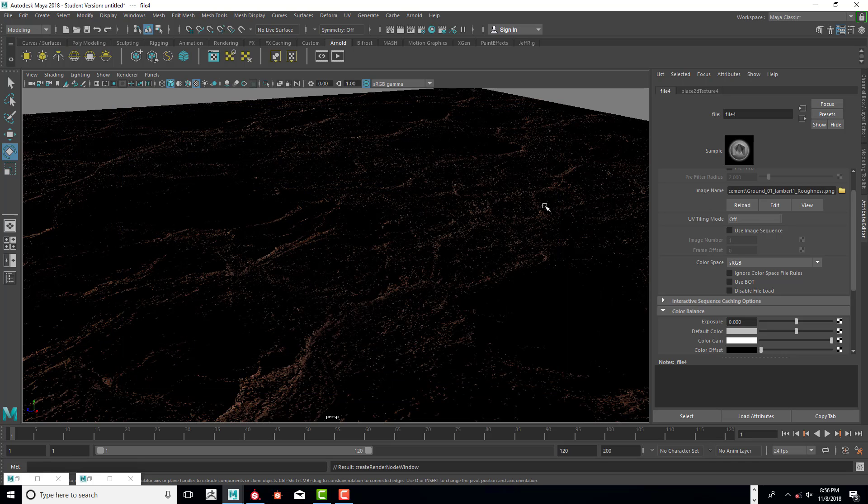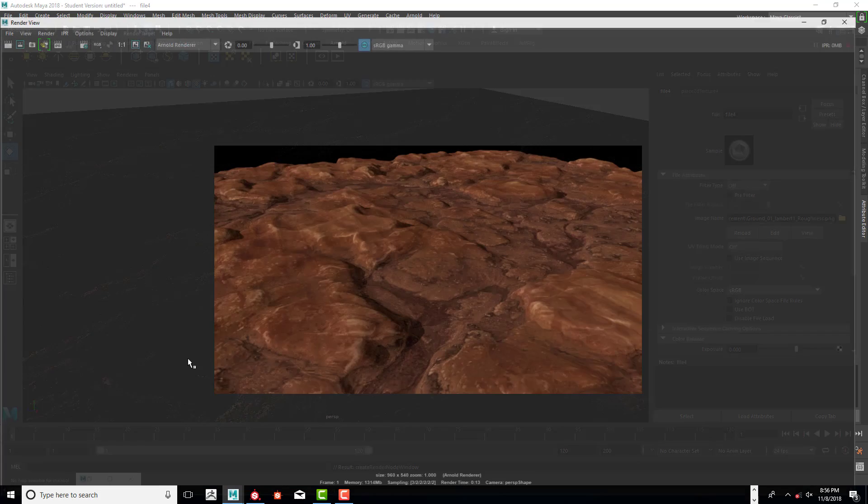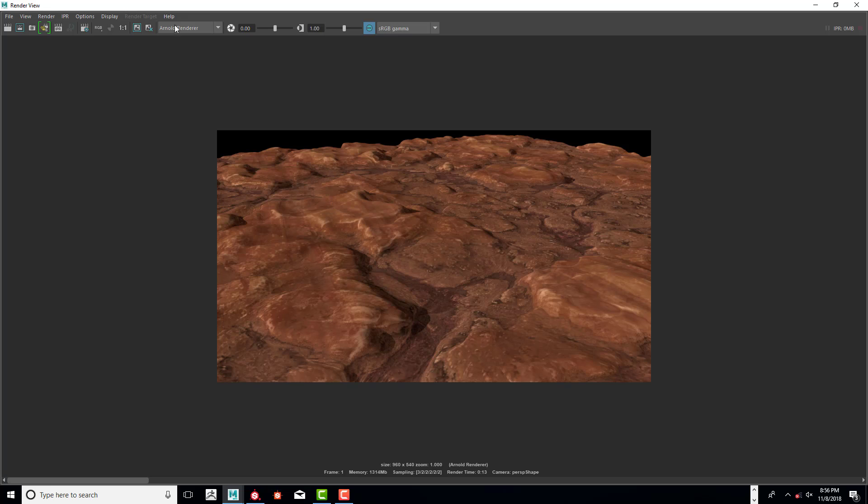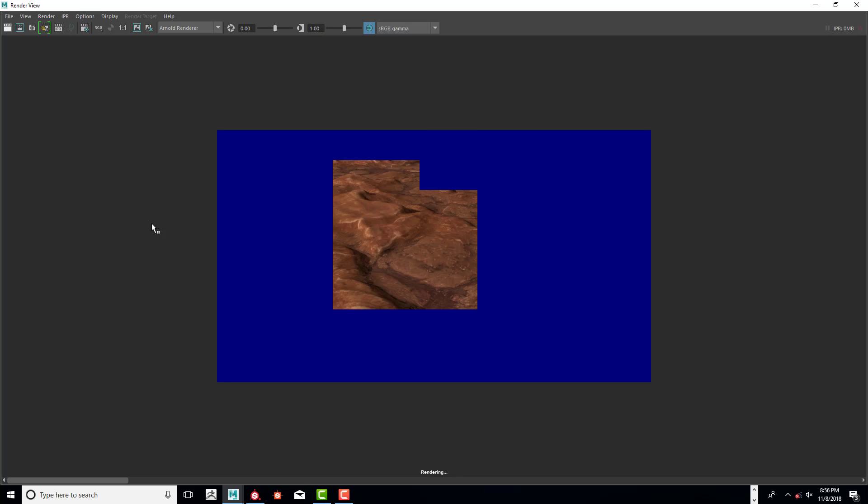So now we're going to see what that looks like. And again, if you don't like it, it's super easy to change. So I'm going to go ahead and render that. Alright. Okay. So not much has changed.